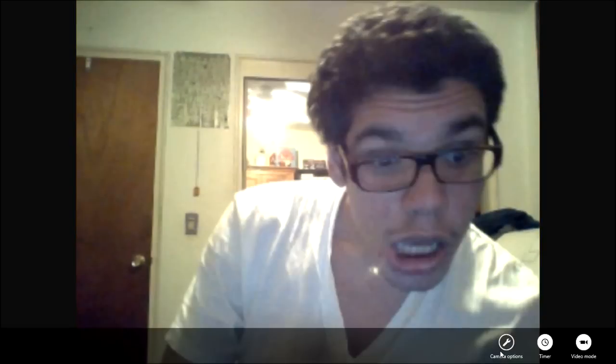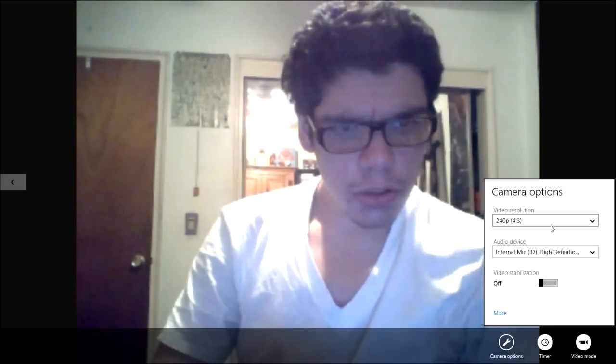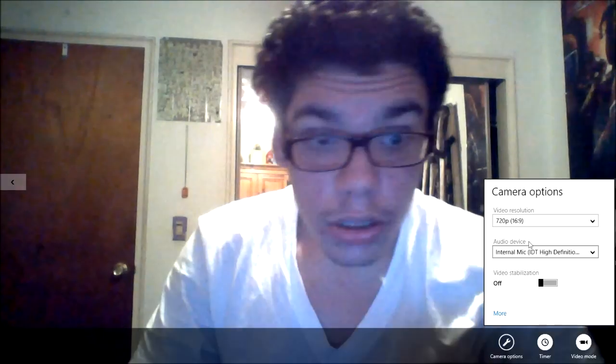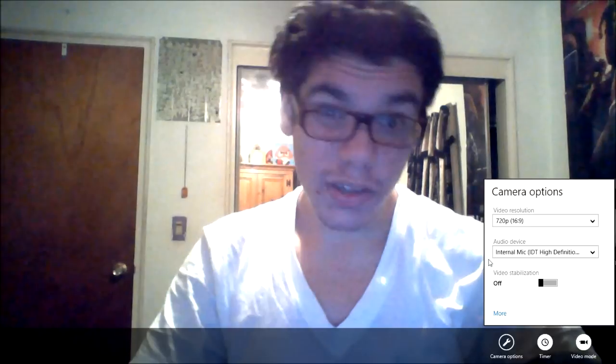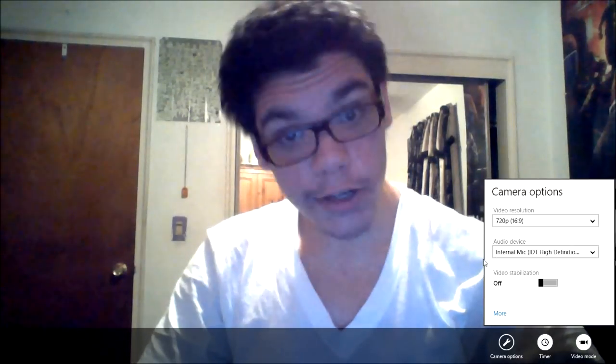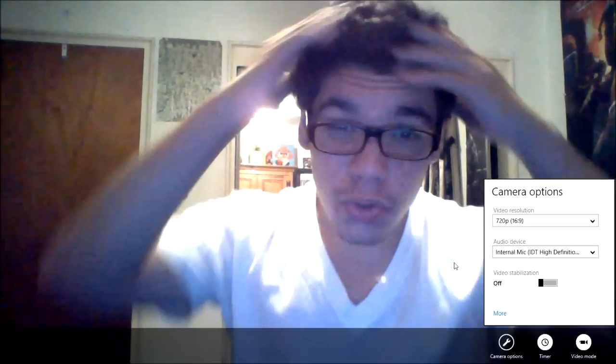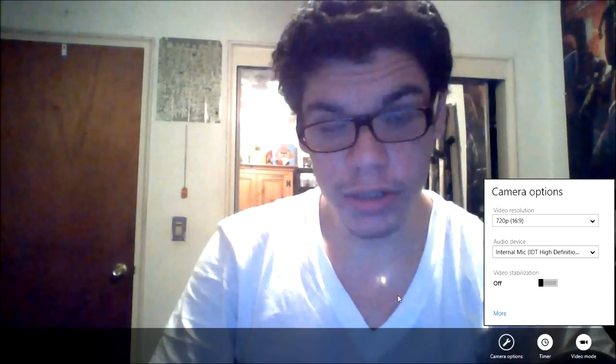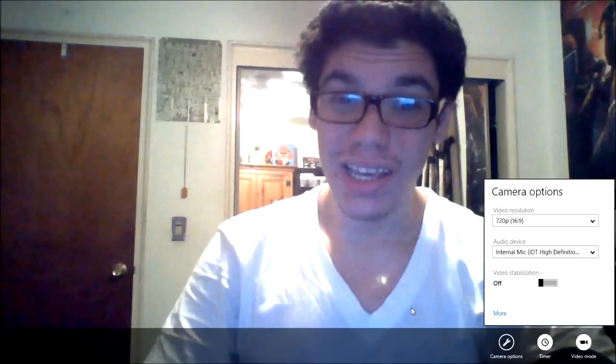I'm moving on to the camera app. Now you can just see my beautiful face. Camera options — I don't know why it's that low resolution. As you can see, I've got my widescreen. You can see my beautiful and messy face.